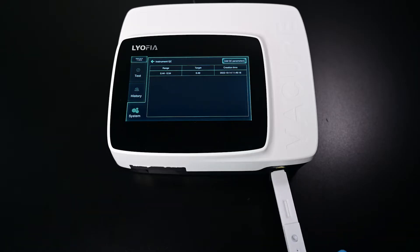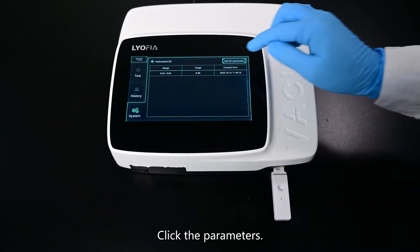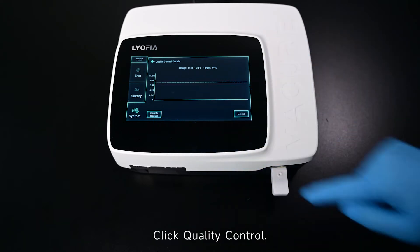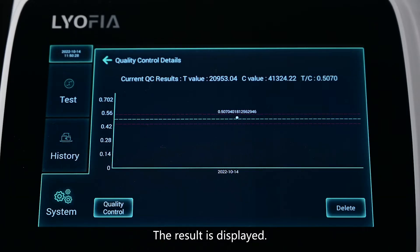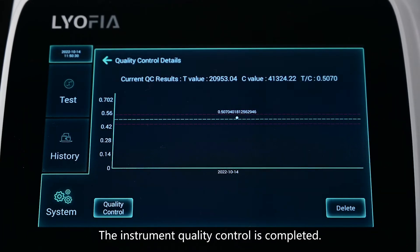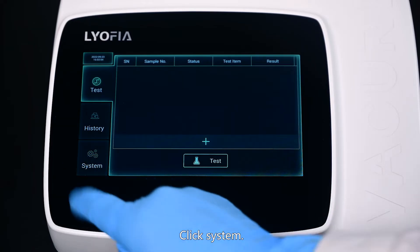Insert the QC card, click the parameters, and click Quality Control. The result is displayed. The instrument quality control is completed. Click System.